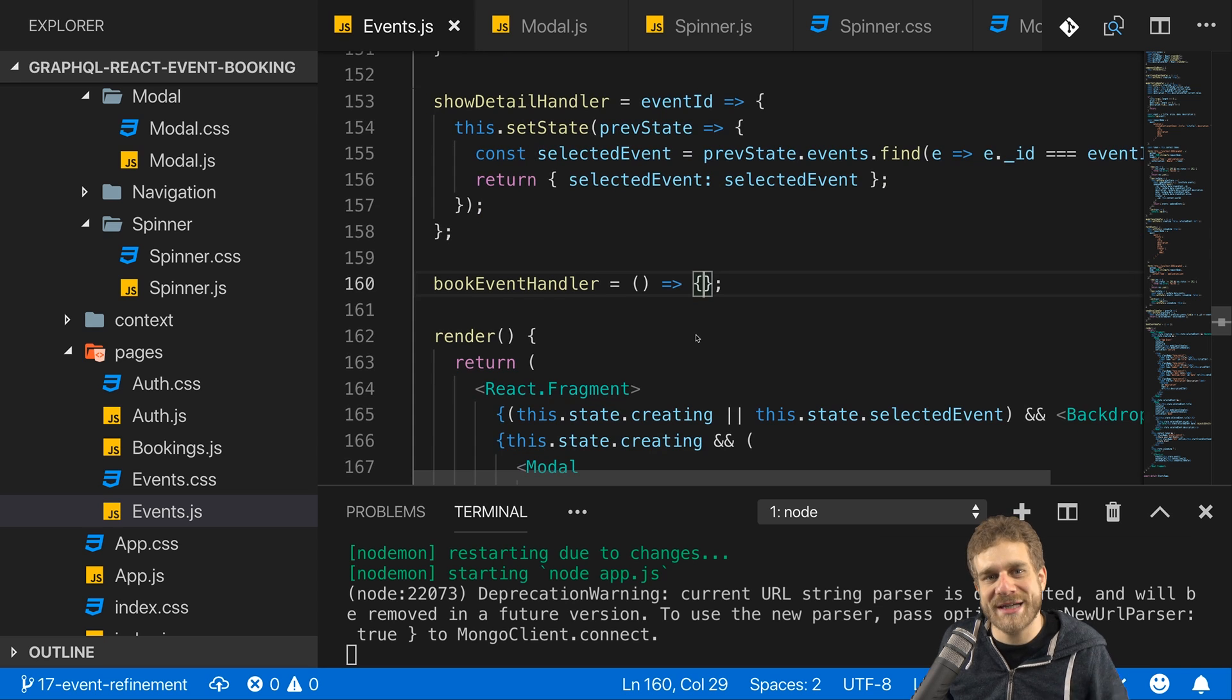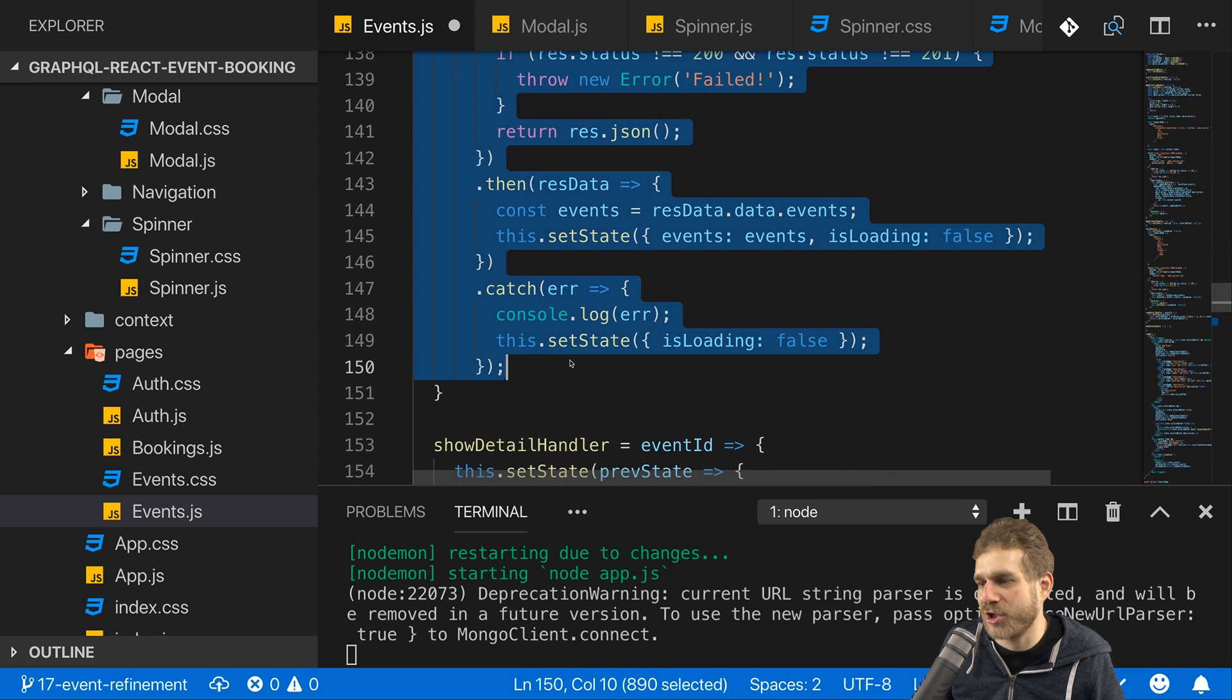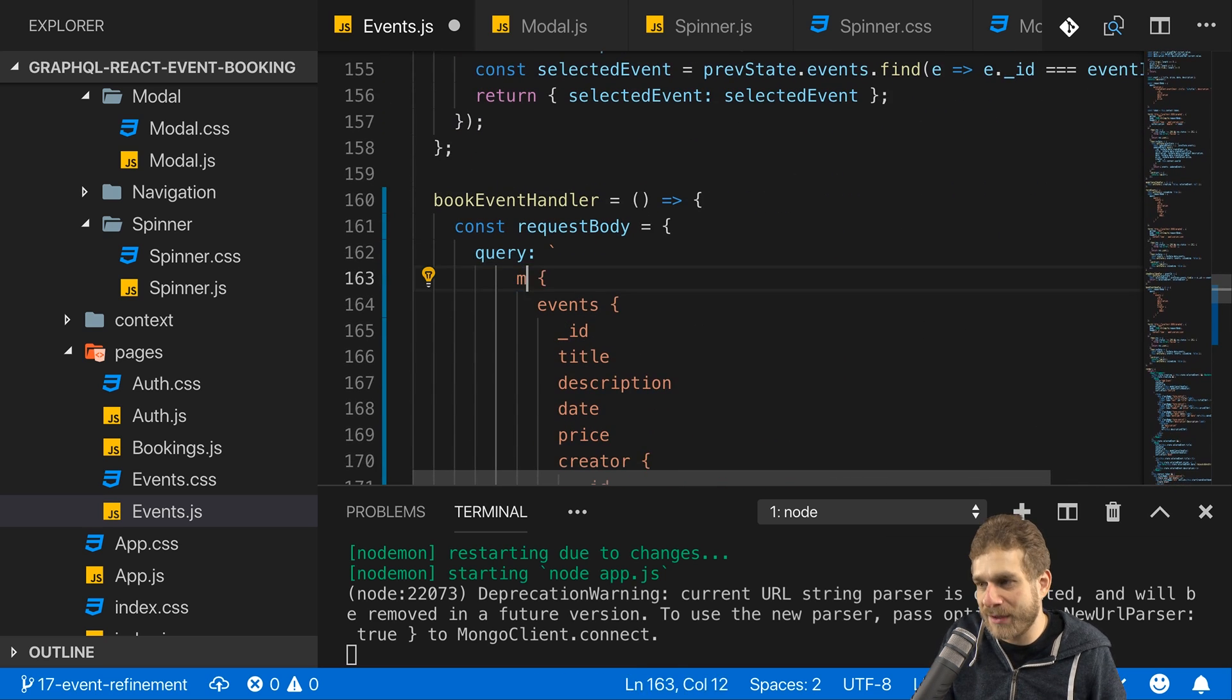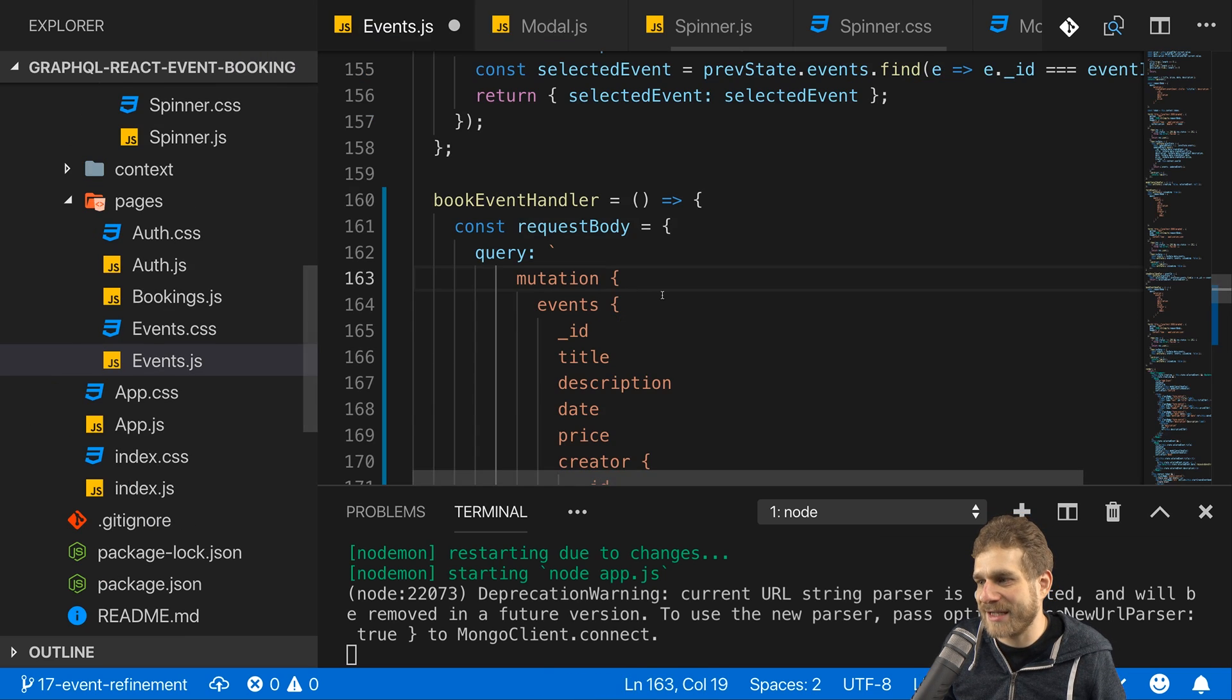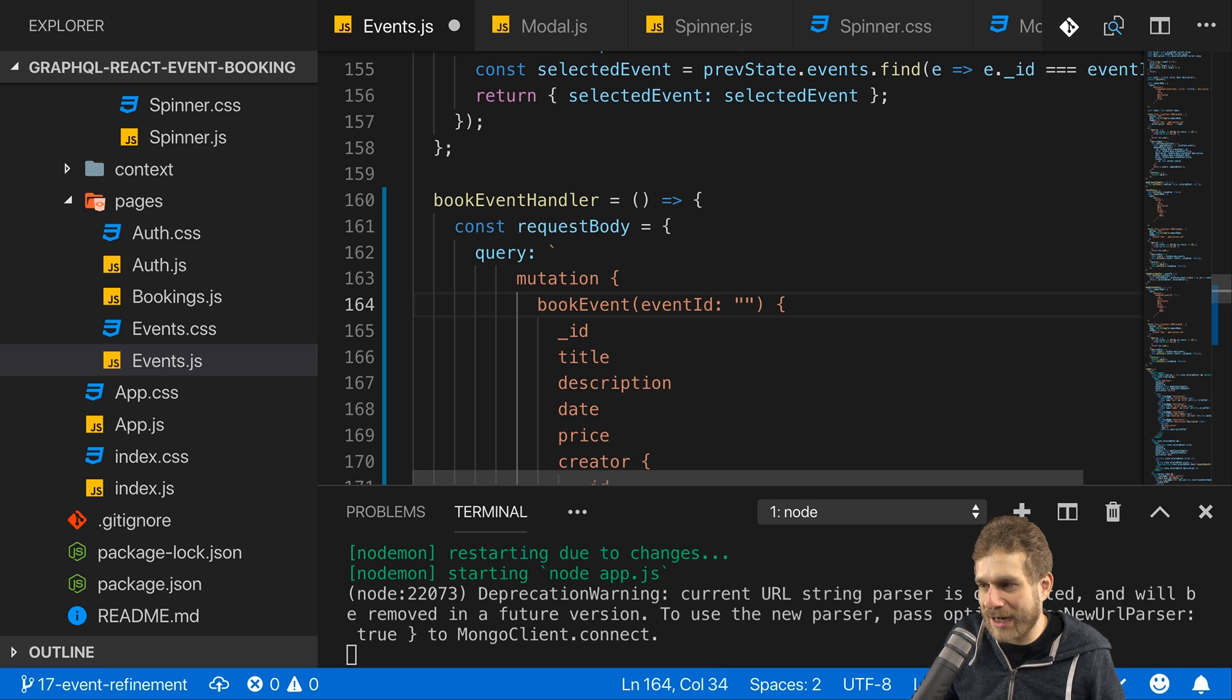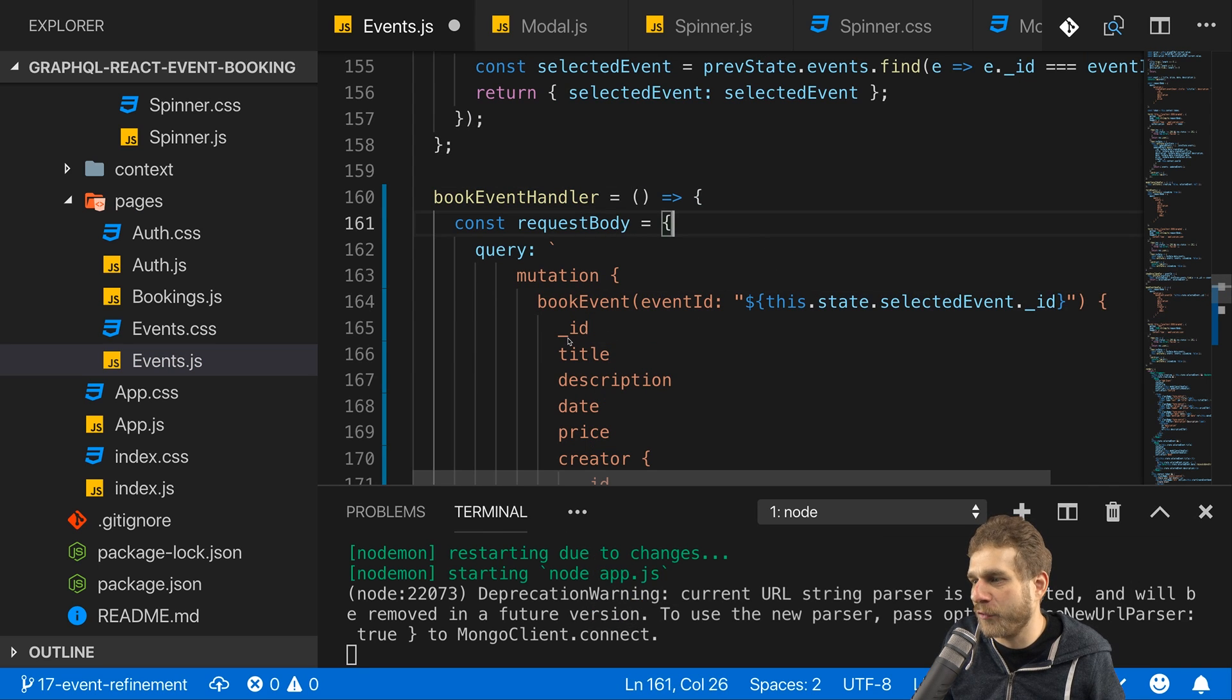Now I want to send a request to the backend when this handler runs. So we can copy that whole request logic and move that into the book event handler. Now in the book event handler, obviously I'll not send a query but a mutation. Book event is the name and I need to pass an argument which is event ID. And that argument is my ID of course, and I will inject this here between my quotes. For that I will access this state selected event underscore ID.